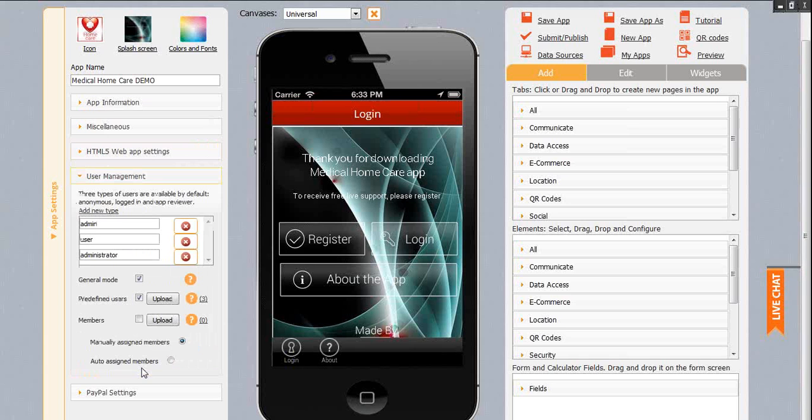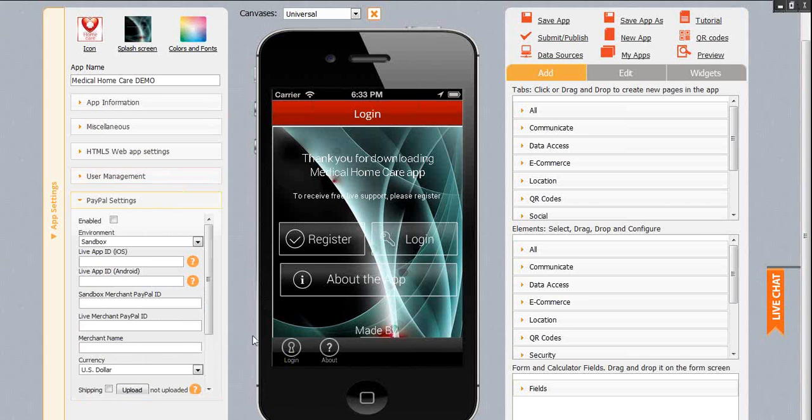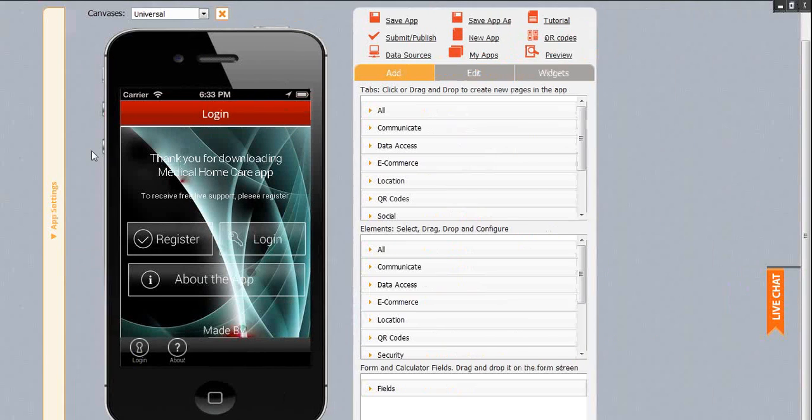There are HTML5 web app settings and user management, which means role-based access to the app. You can control who has access to this user management setting and create apps that use authentication. You'll also find PayPal settings if your app utilizes product list, shopping cart, donations or other payments. Once you set up the app name, icon and basic color theme, save your app here.